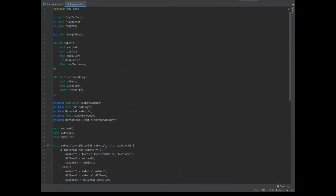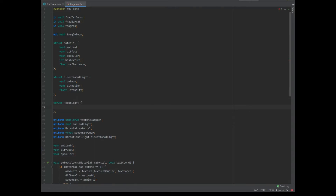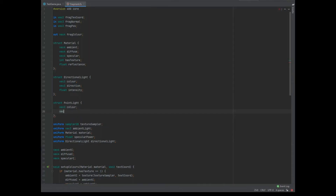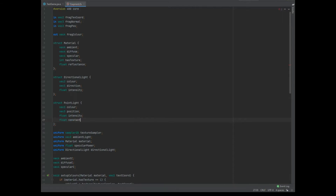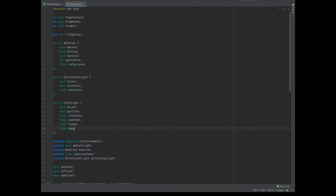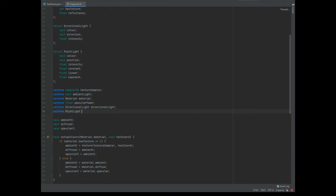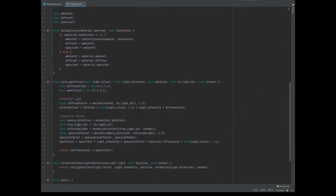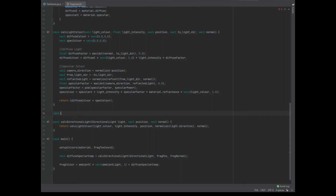Into the fragment shader we can create a new struct for PointLight with a vec3 of color, a vec3 of position, a float intensity, a float constant, a float linear, and a float exponent. In our uniforms we create a uniform of type PointLight called pointLight. Then we make a new function vec4 calcPointLight that takes in a PointLight called light, a vec3 of position, and a vec3 of normal.